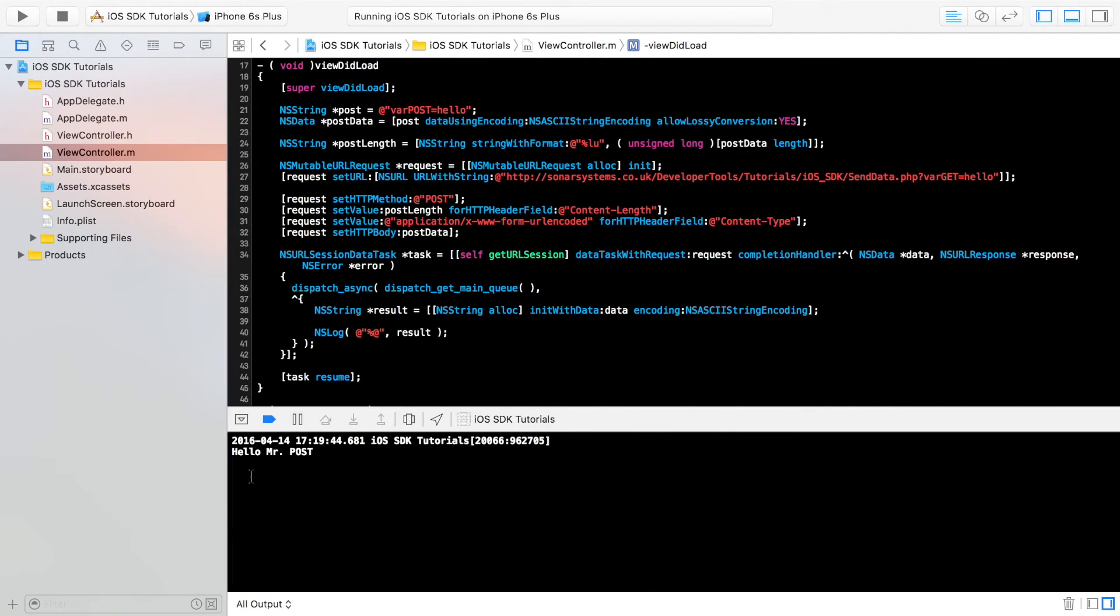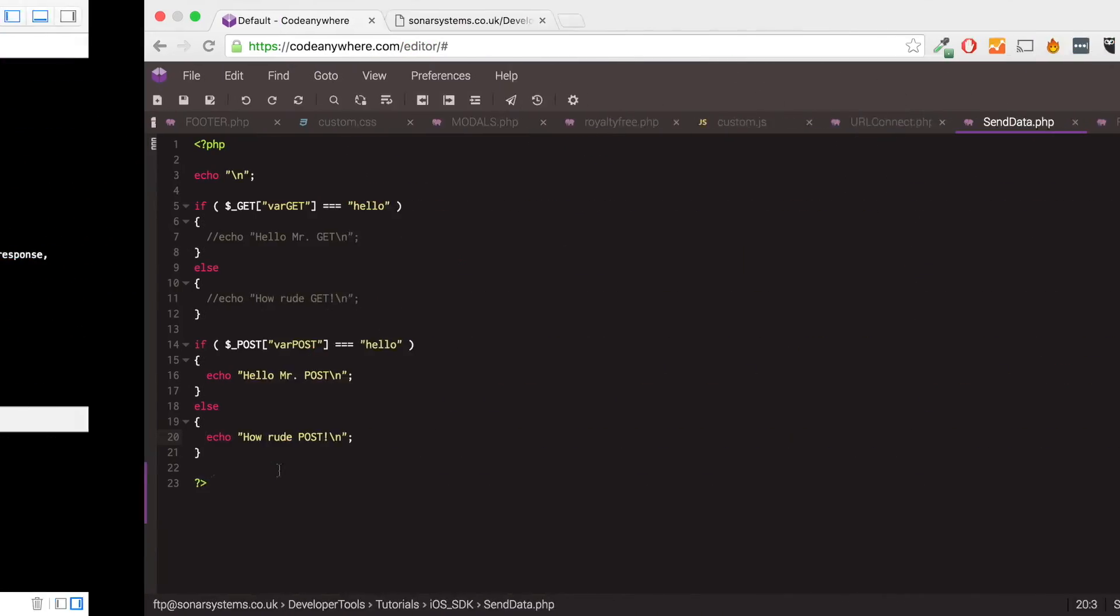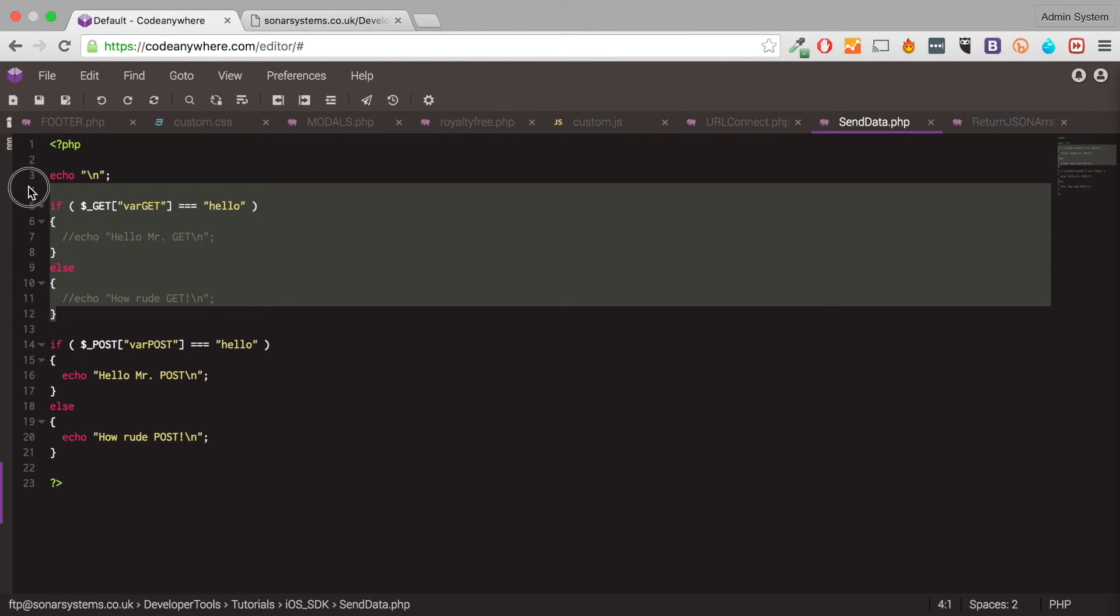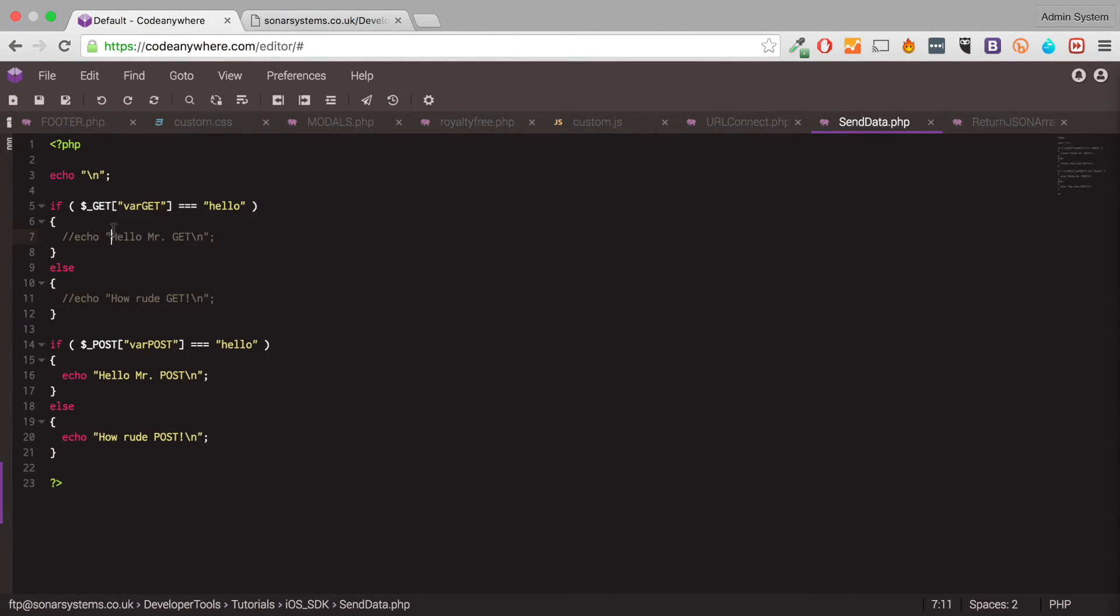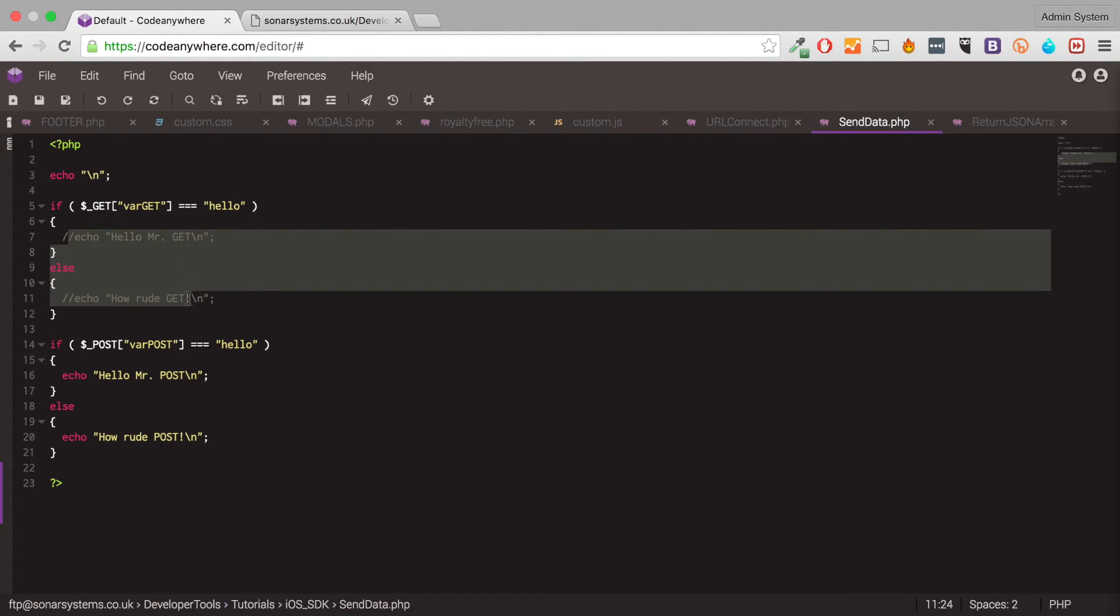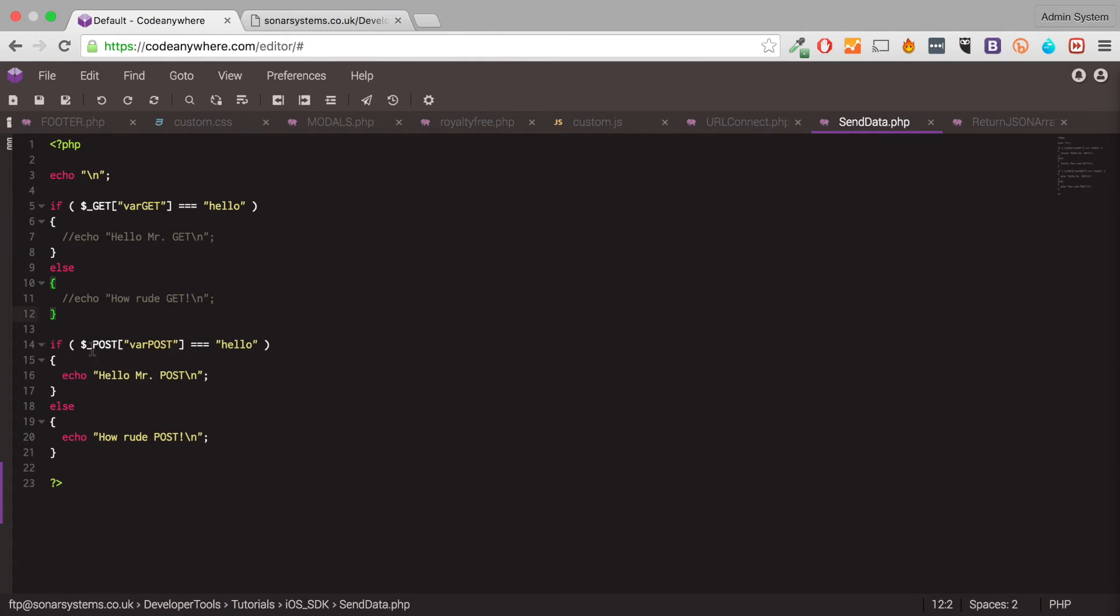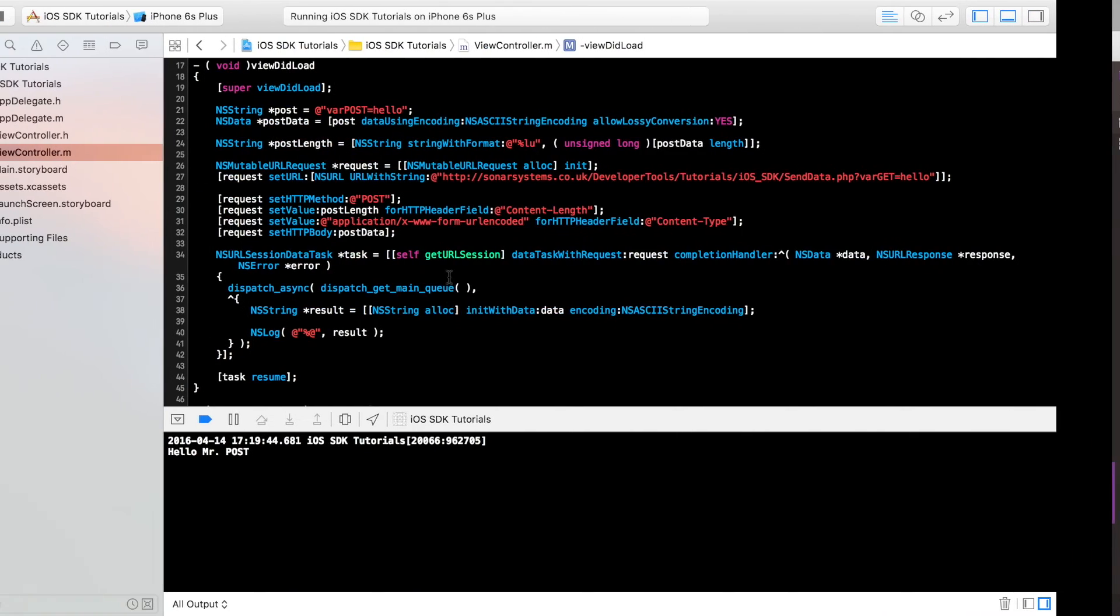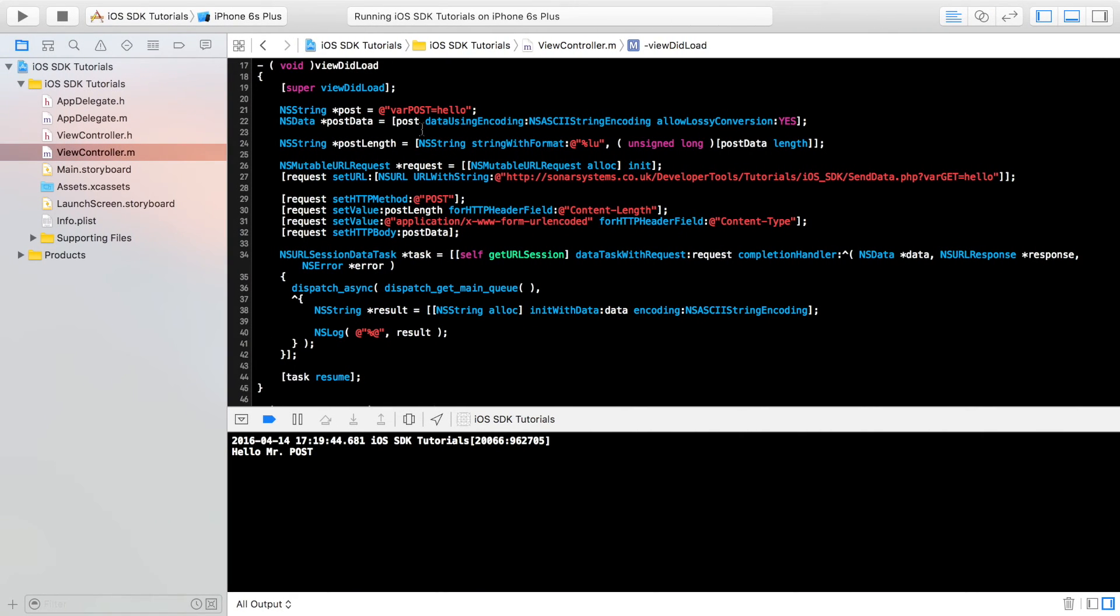As you can see, it's done hello, Mr. Post. It pretty much, you can say skip this because all of this is commented out inside. It checked, was there a post value called var post? There was, because we set it right here.